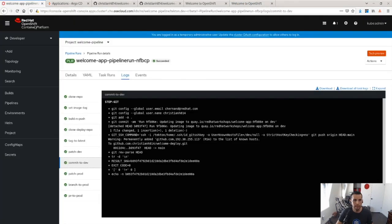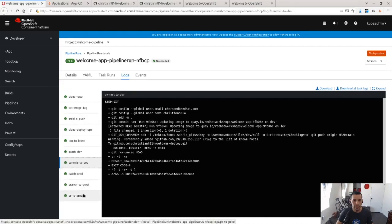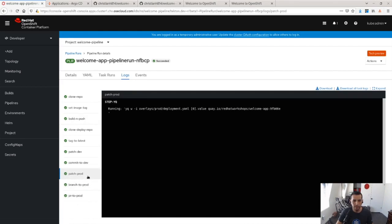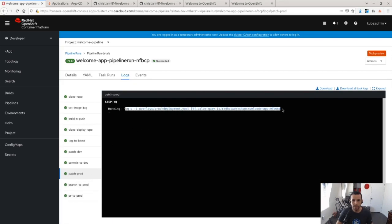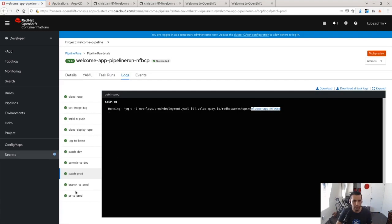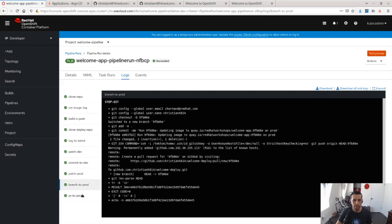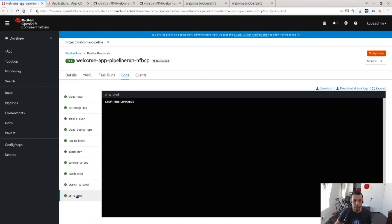So going back to the pipeline, let's see what happened here. It finished. I committed to dev, I patched production. So production, the step here is that I'm going to patch the image, the latest image here and create a branch and then create a PR.